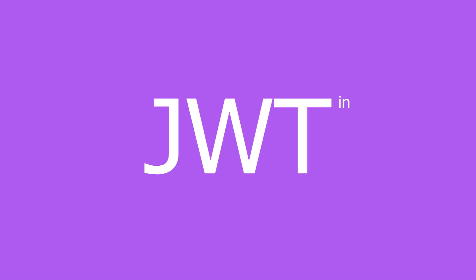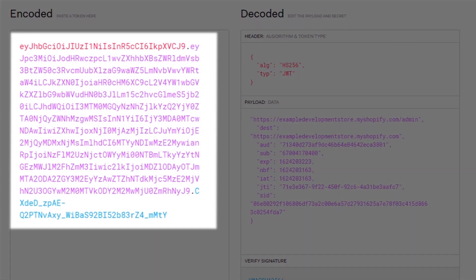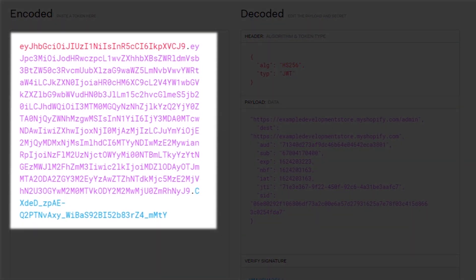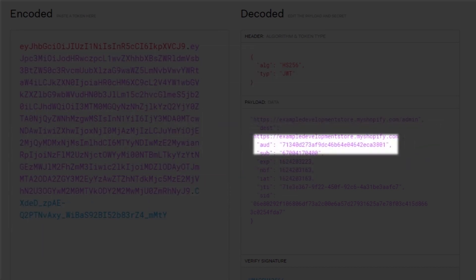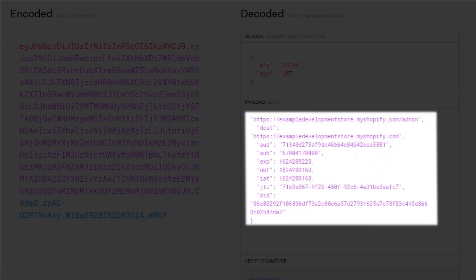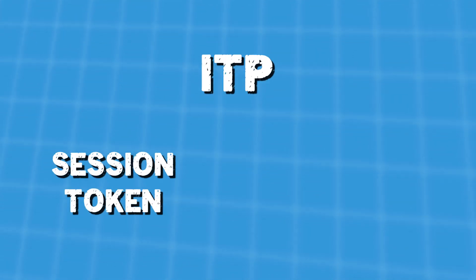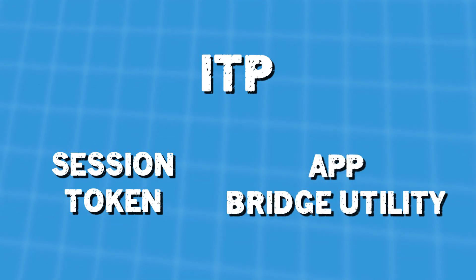JWT or Session Token is used to authenticate merchants. With this token, you can determine who's using your Shopify app, because it contains information about the merchant like the shop domain, the API key of the receiving app, expiration date and time of the session, and so on. In this video, I'll show you how to use ITP and how to get the Session Token using the AppBridge utility.